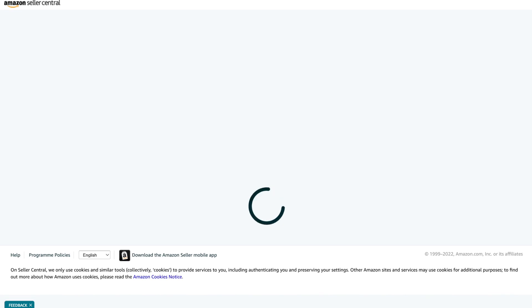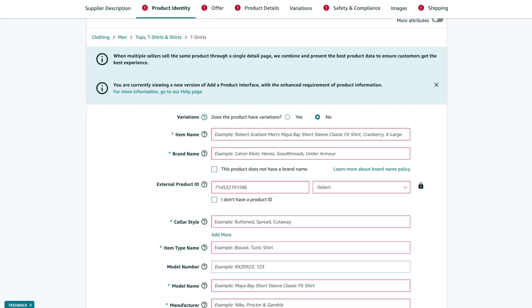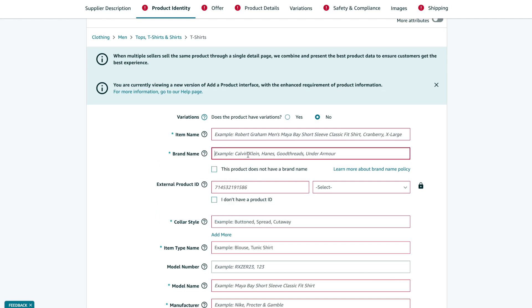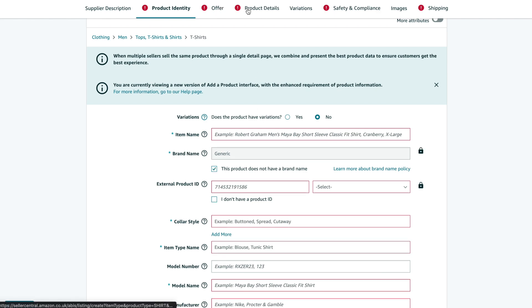Now when we have a GTIN exemption, we can create a new product. During creation, in the brand field, we need to enter Generic only. In this way, Amazon will allow us to avoid setting barcodes.